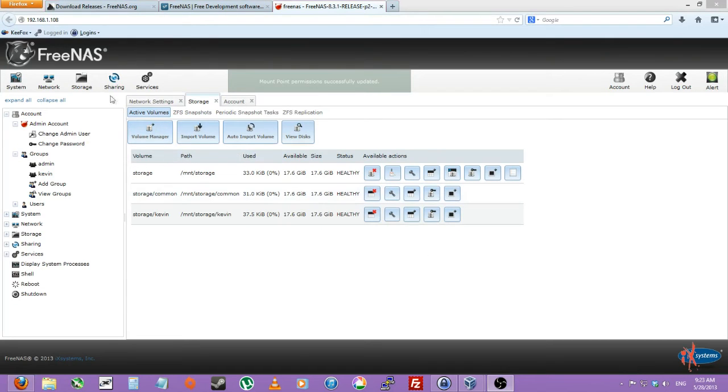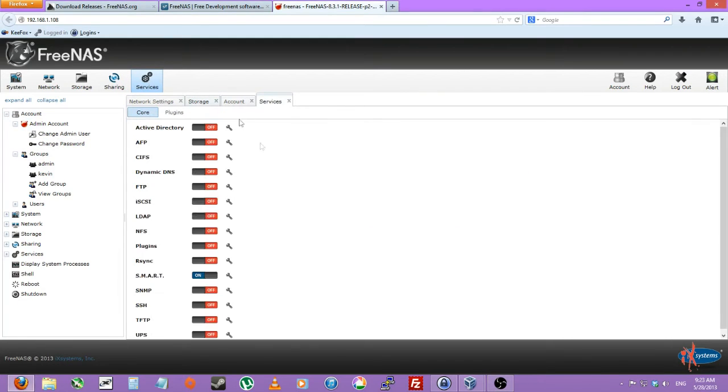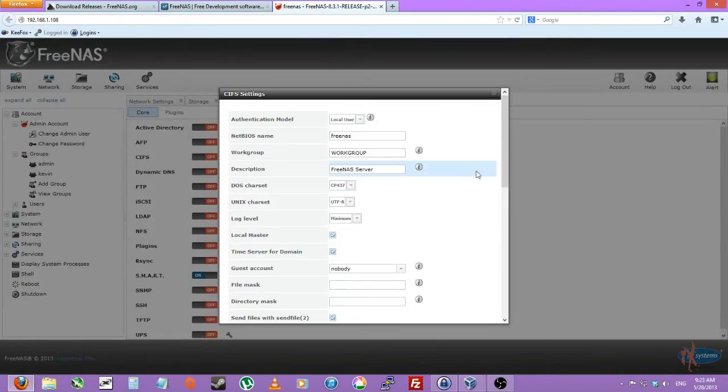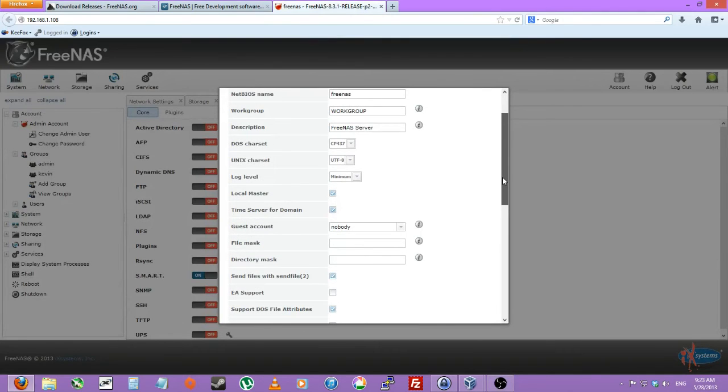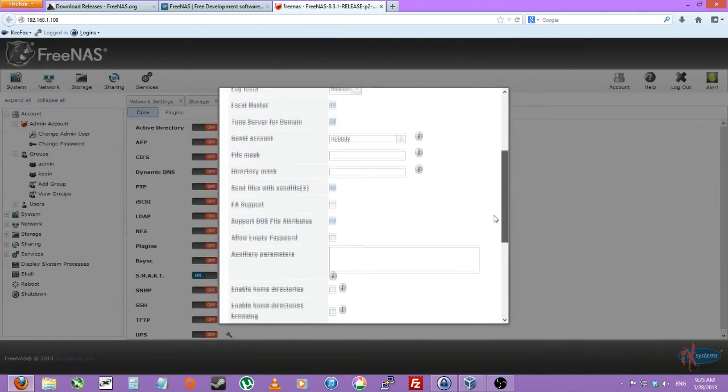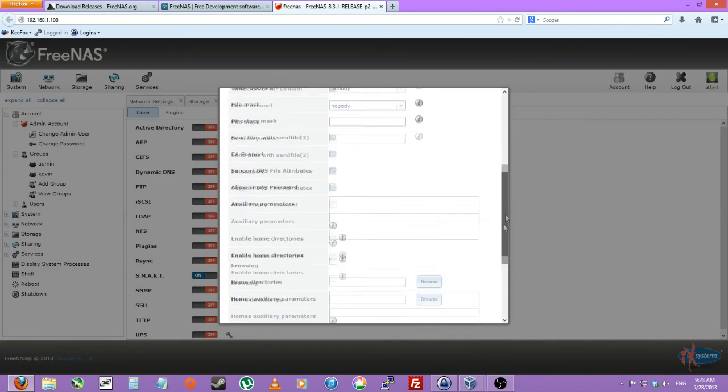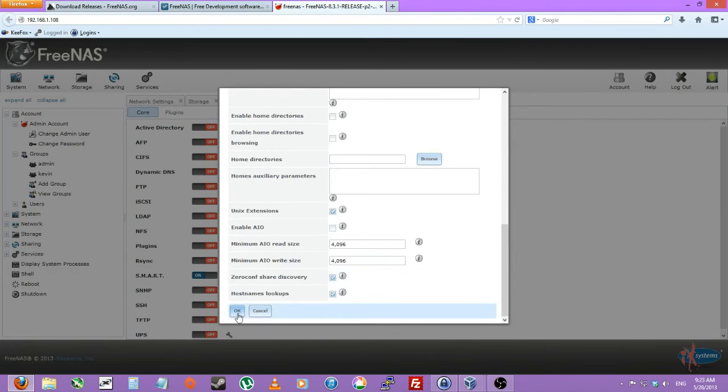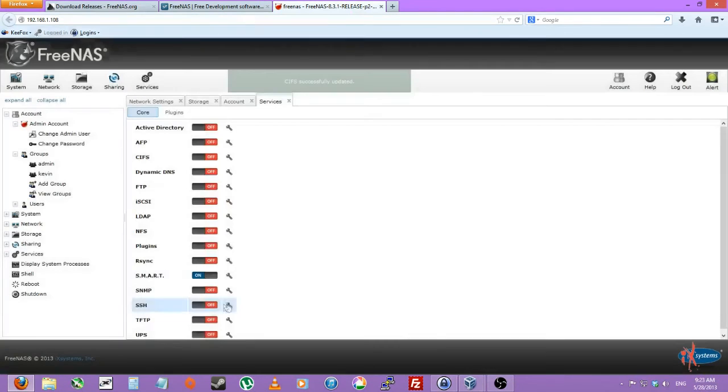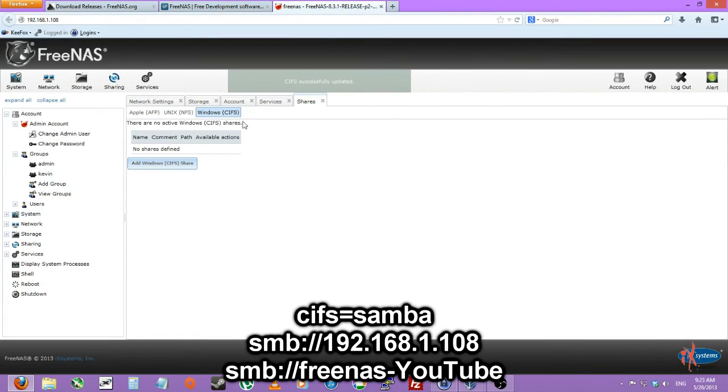So then, let's see. We'll go over to services, wrench icon on CIFS. And we'll just leave all that stuff as default. And make sure the guest account is nobody. You can just click OK. You can go up in the top left to sharing, Windows CIFS. And CIFS is just another name for Samba SMB.